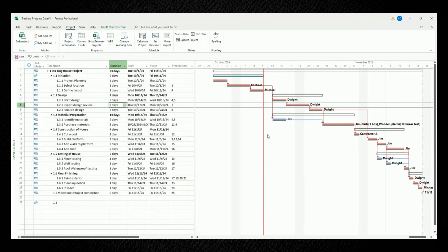So when we update our status date to be Friday, October 11, we're only updating the tasks that are leading up until the red status date line.